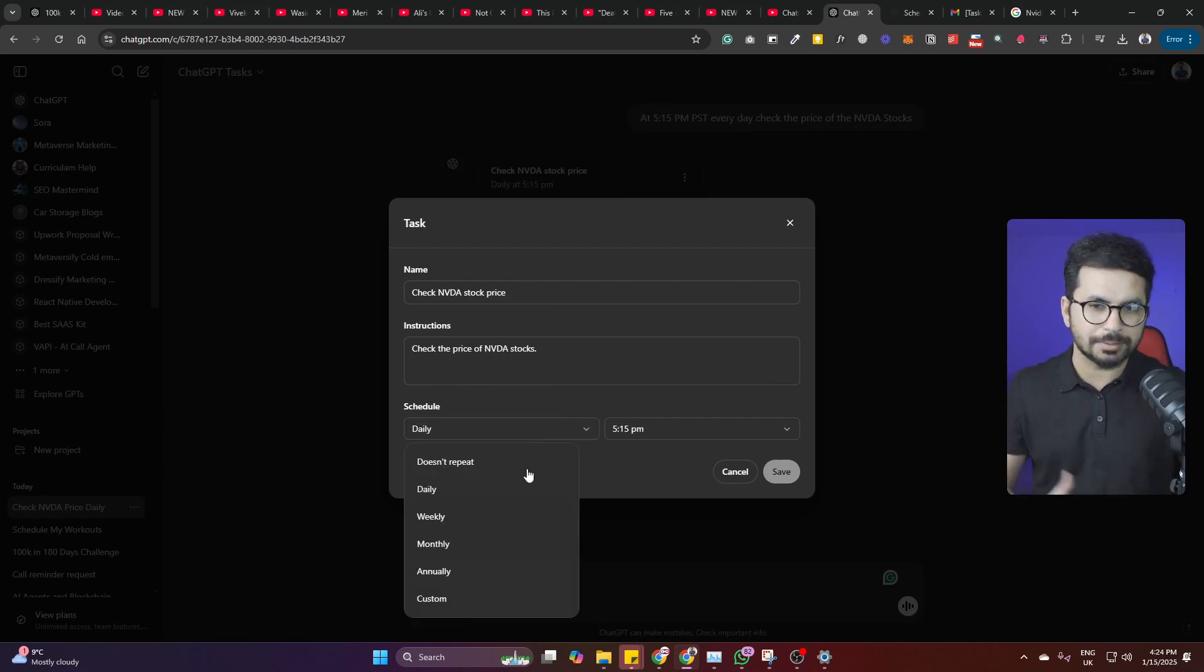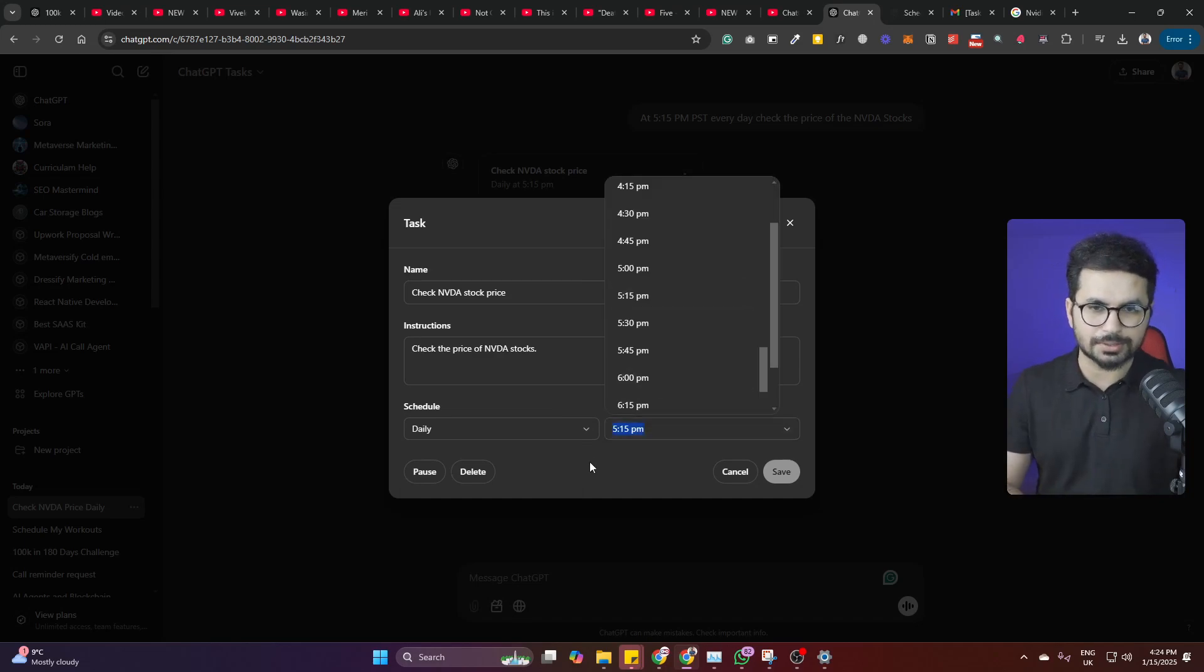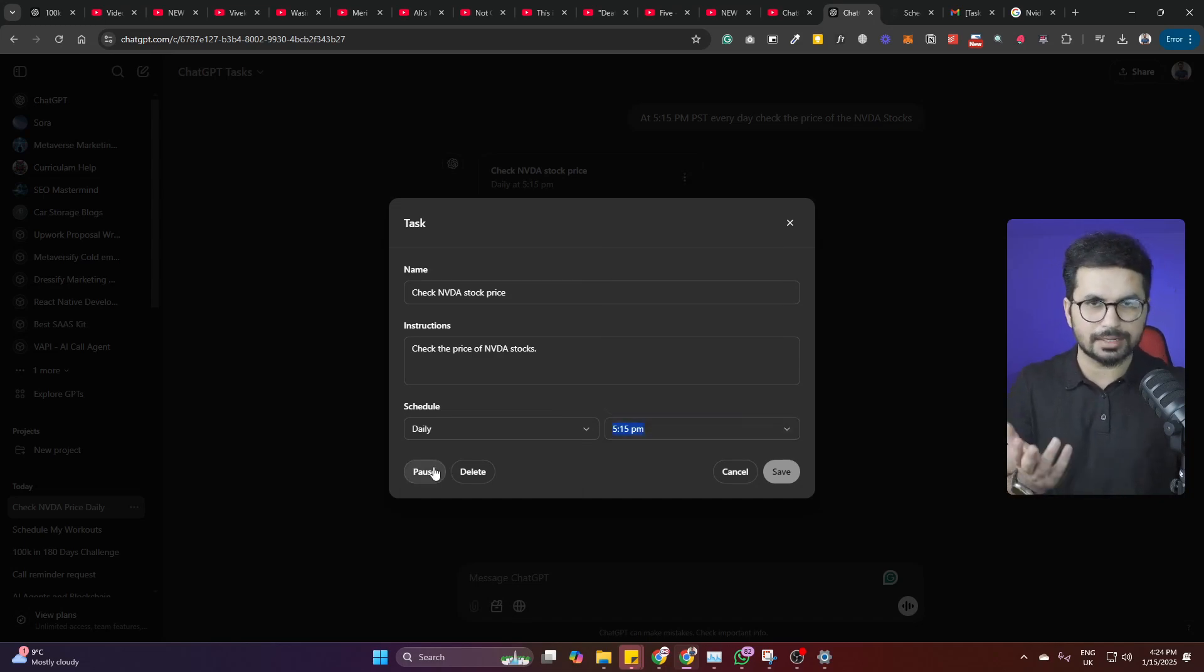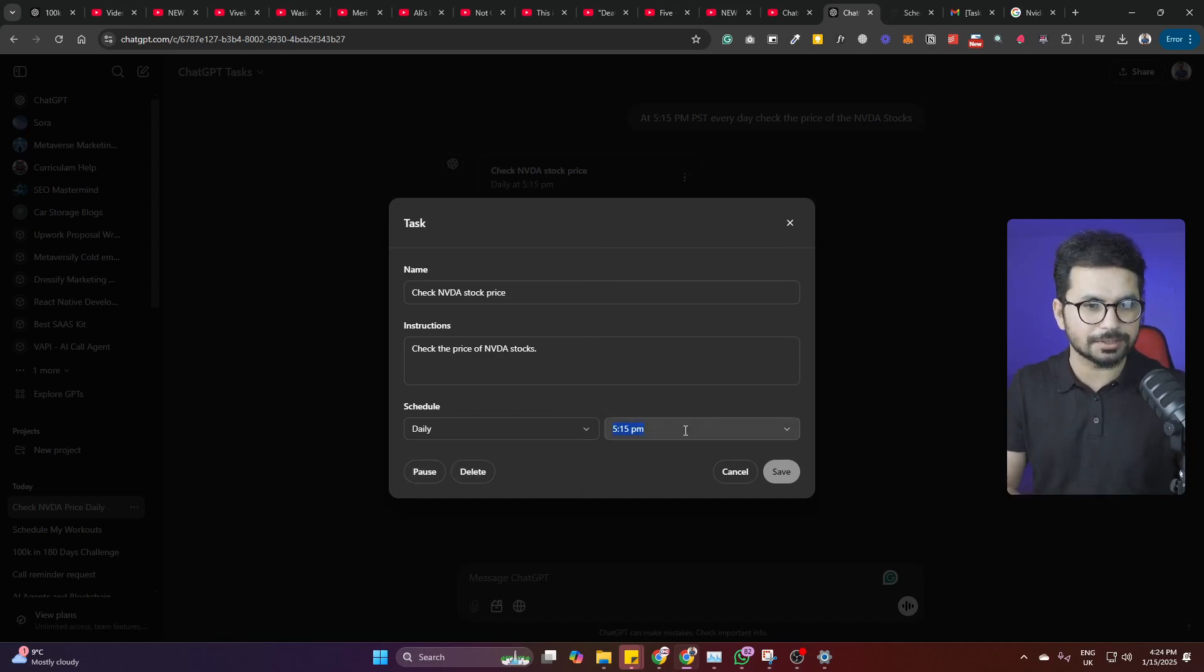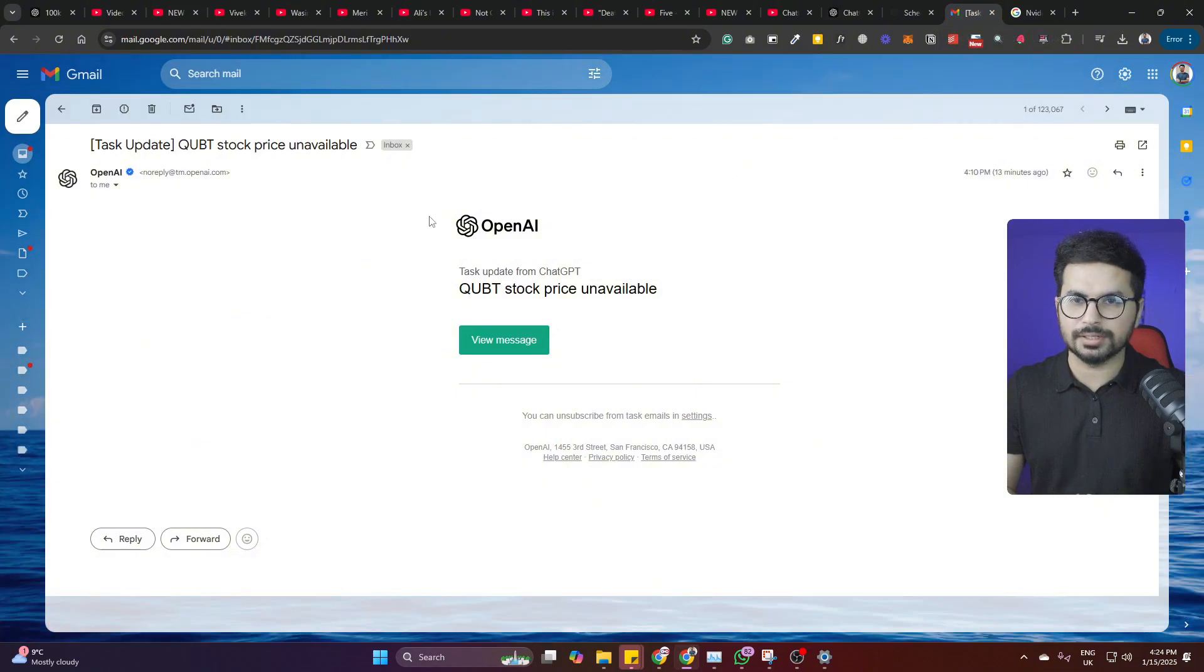You can make it like maybe daily, weekly, monthly, annually, and then even you can change your time, and even you can pause this task and delete it from here. I just scheduled one task and this is how it sent me this notification.